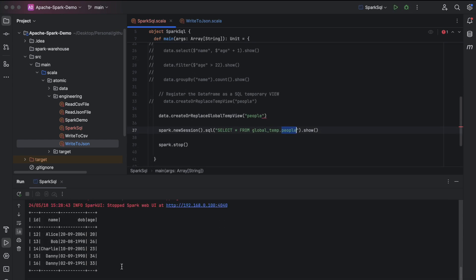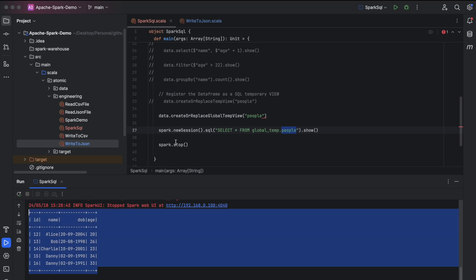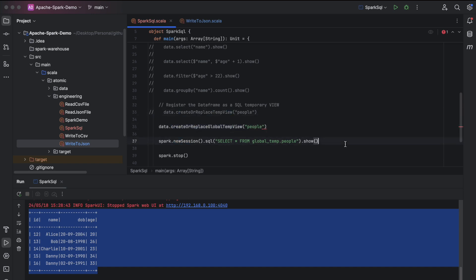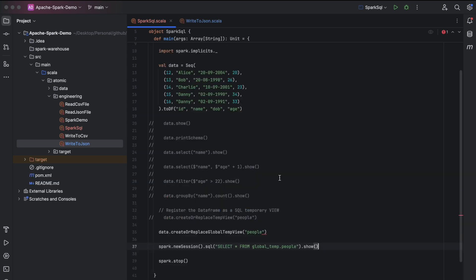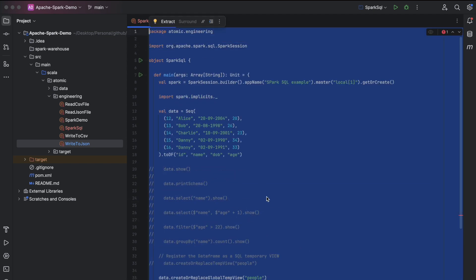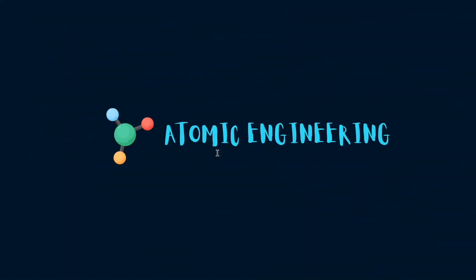Now we are able to see the data using a new session within the same application. Hope you understand the difference between a temp view and a global temp view. This is how we run SQL queries inside Spark. I will attach the link to this code in the description — go ahead, download, and practice yourself. That's all for today's video, thanks for watching.